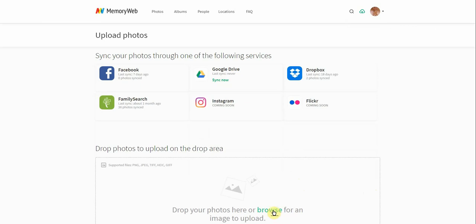And I'm going to click this button here that says browse. And actually, before I do that, I'm going to show you here that we support multiple different file types, including TIFF and also raw photos as well.